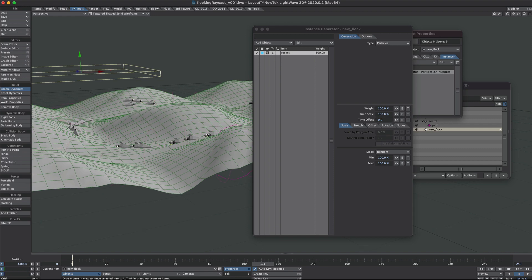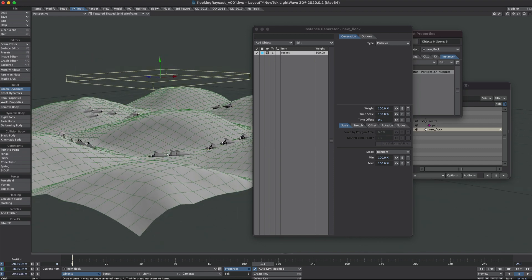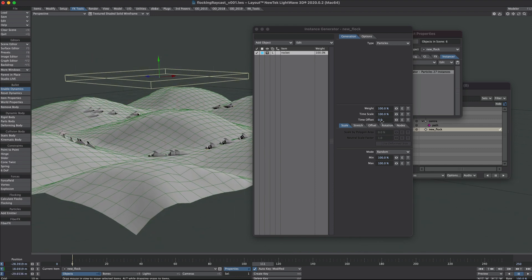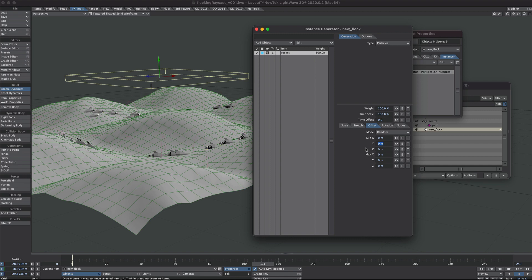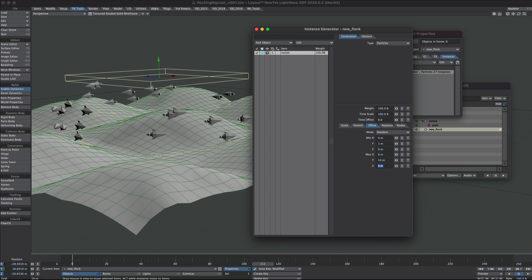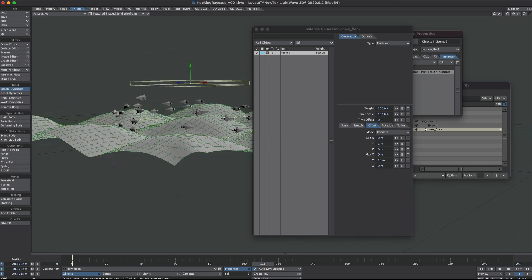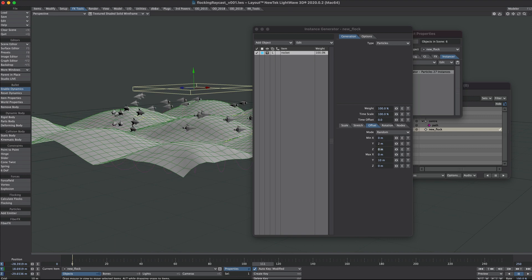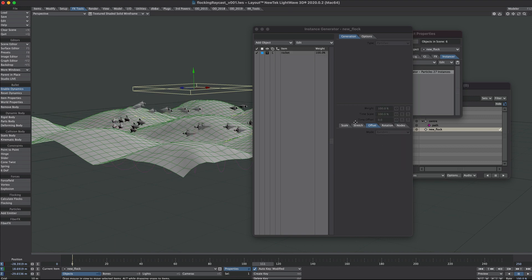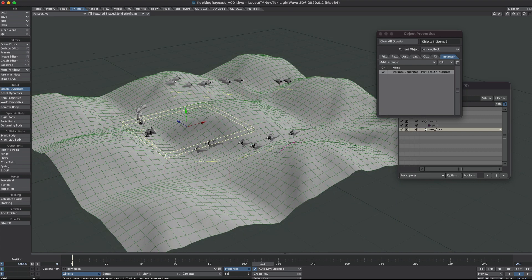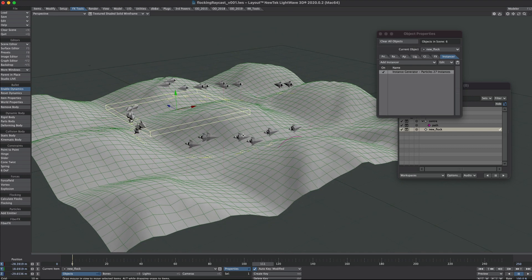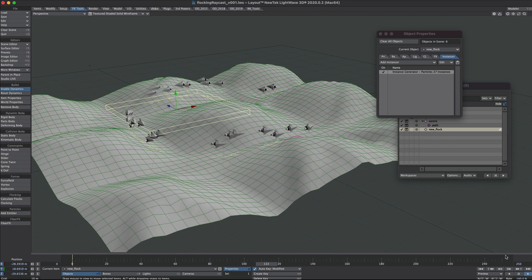Now I might have my rockets flying above the ground a little bit, so let's just add an offset for that one. Each of these instances is following their point, but I've just offset it from the ground ever so slightly.